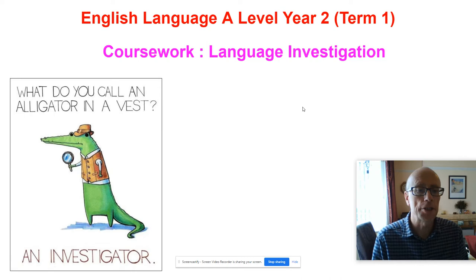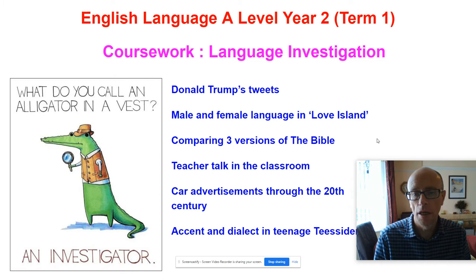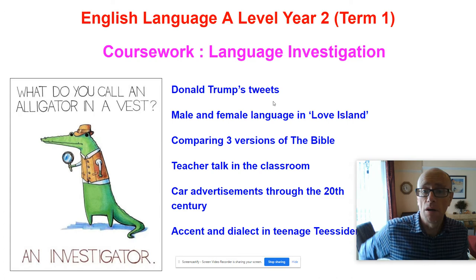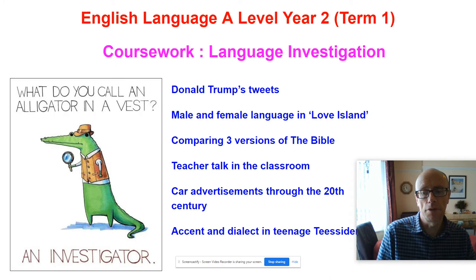What are the sorts of things you can do on a language investigation? Here are some of the things that some of our students were doing last year. Can you imagine spending two months immersed in Donald Trump's tweets? Well, that's what some of our students did. You could do things like that — looking at language and technology and this new kind of social act based around new technological developments.